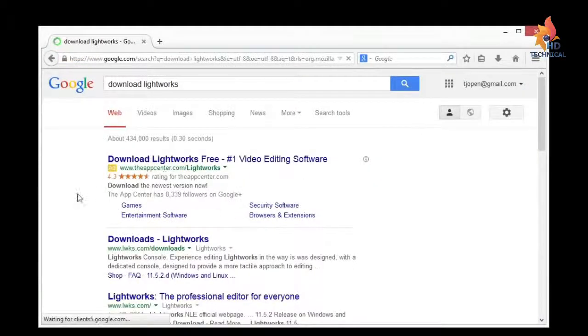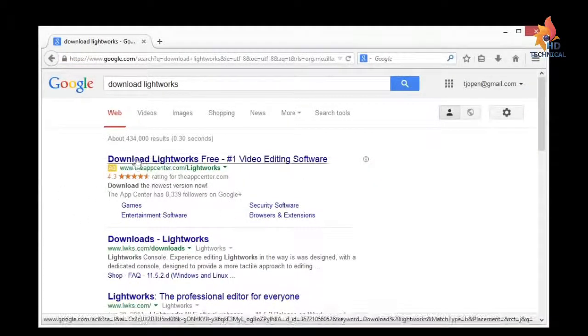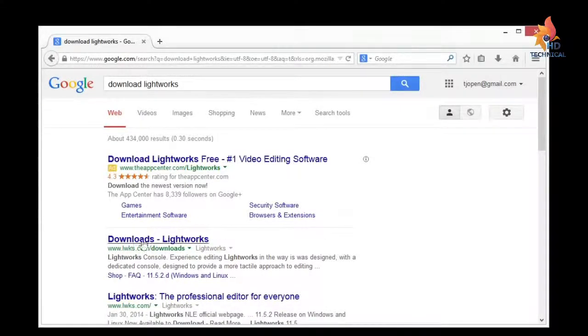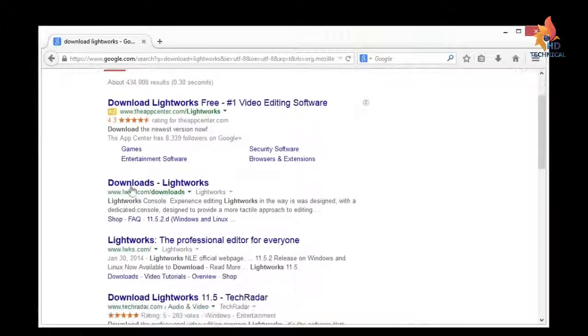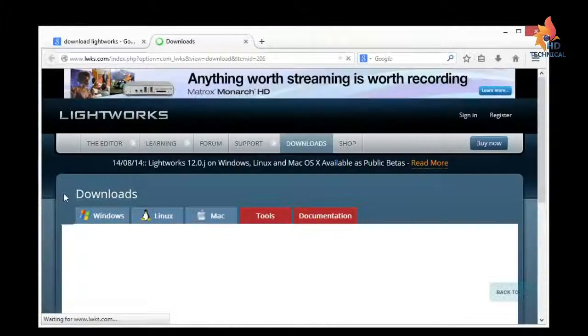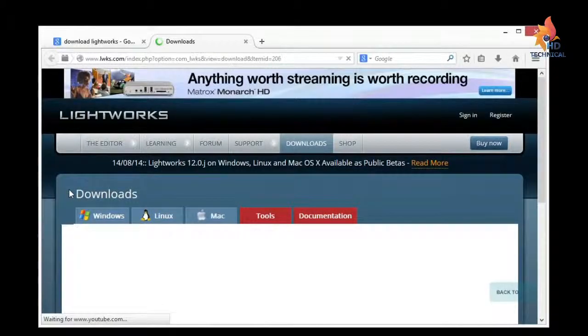And then we'll look at the first real search result, so not the ad, this is the ad, but below this thin gray line is the real download for Lightworks. So the address is lwks.com, so I'll click on that, and this will take us to the page where we can download.